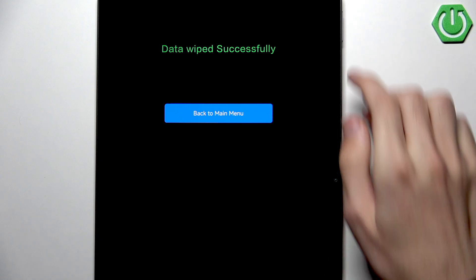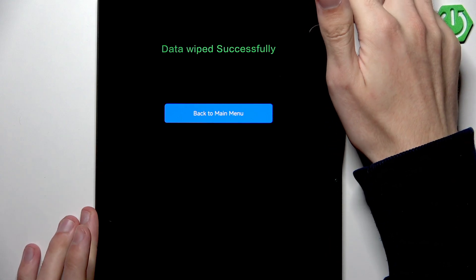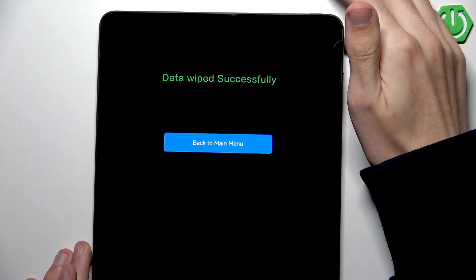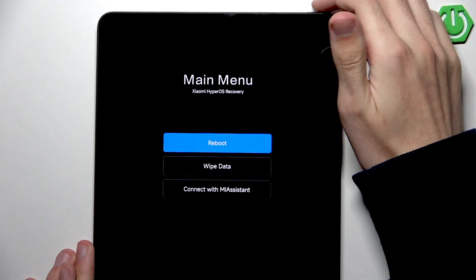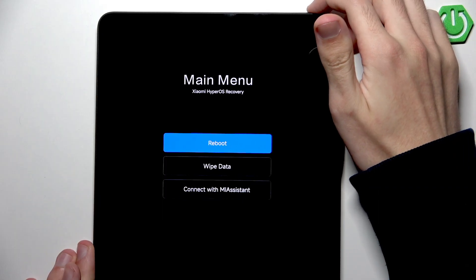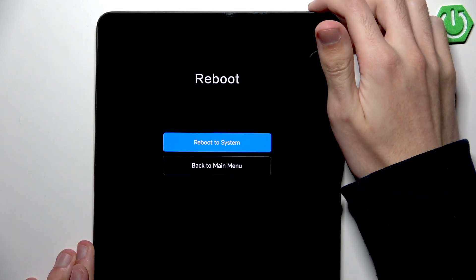And now we can go back to the main menu by clicking the power button. And let's simply hit reboot and reboot the system.